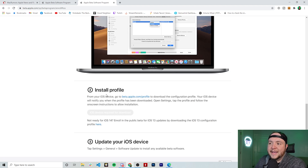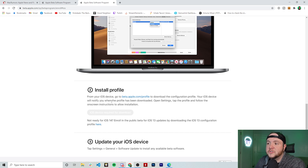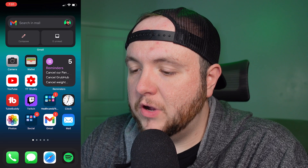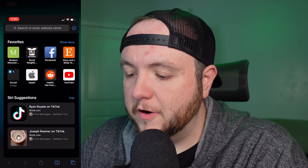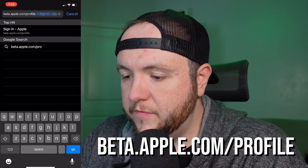So step two, we need to actually install the profile. On the website it would say allow if we were on an iOS device, but since I'm on my computer, we need to go to beta.apple.com/profile on our iOS device. I'm going to be doing that from my iPhone — I'll open up Safari and go to beta.apple.com/profile.